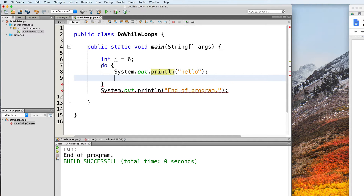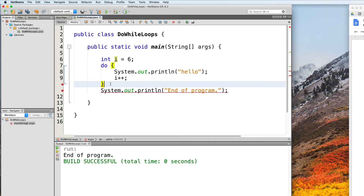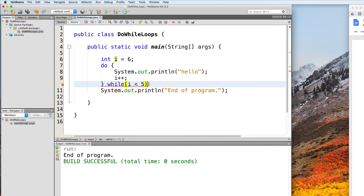And then on the next line, let's increment the value of i. And finally, we end the do-while loop with a while statement. After the closing curly brace, we type the while keyword, followed by the desired terminating condition inside parentheses — so let's say i is less than 5. Also, take note that the do-while loop ends with a semicolon; a while loop does not.